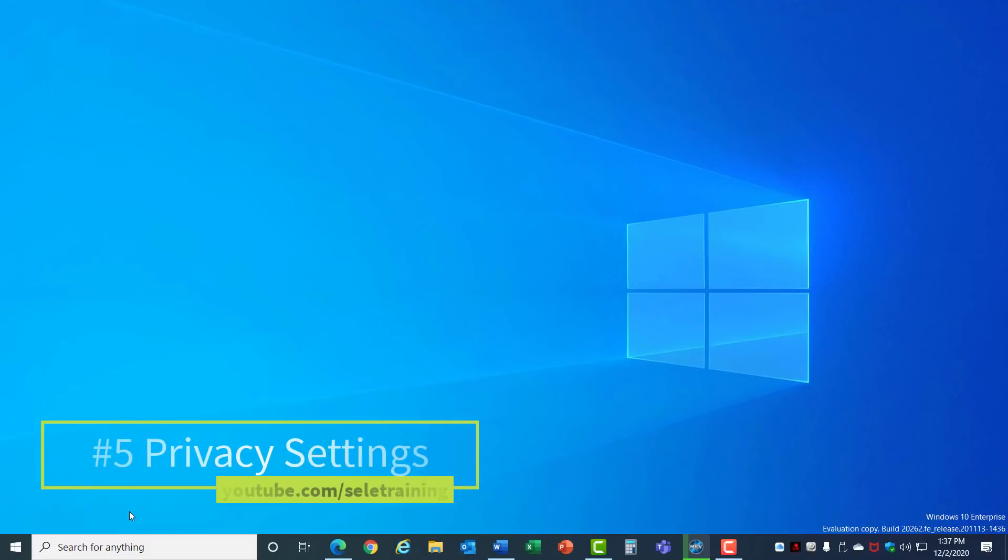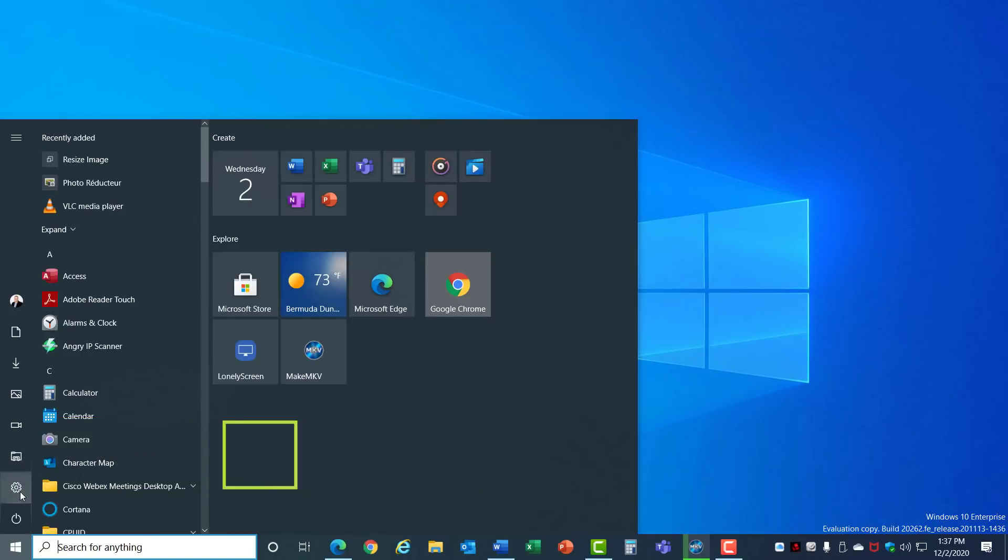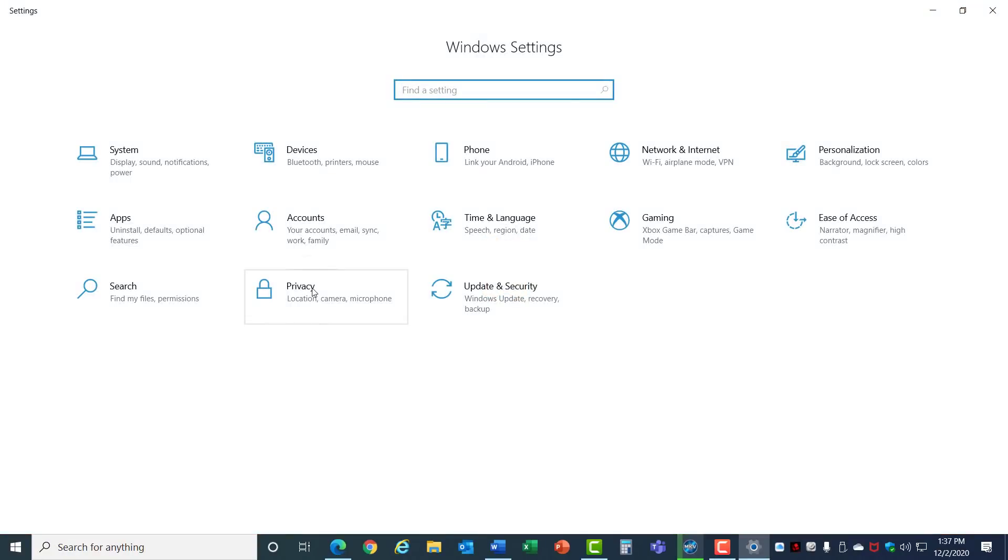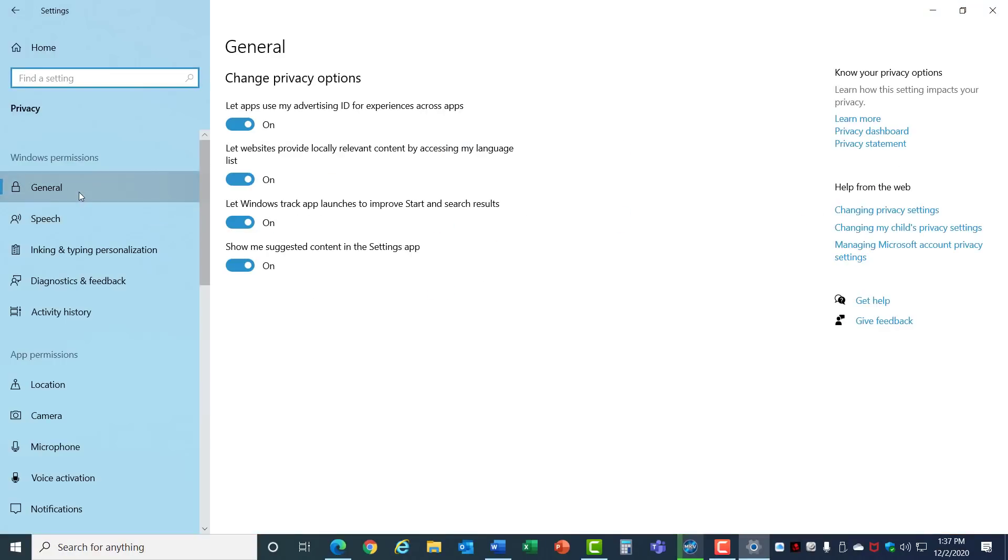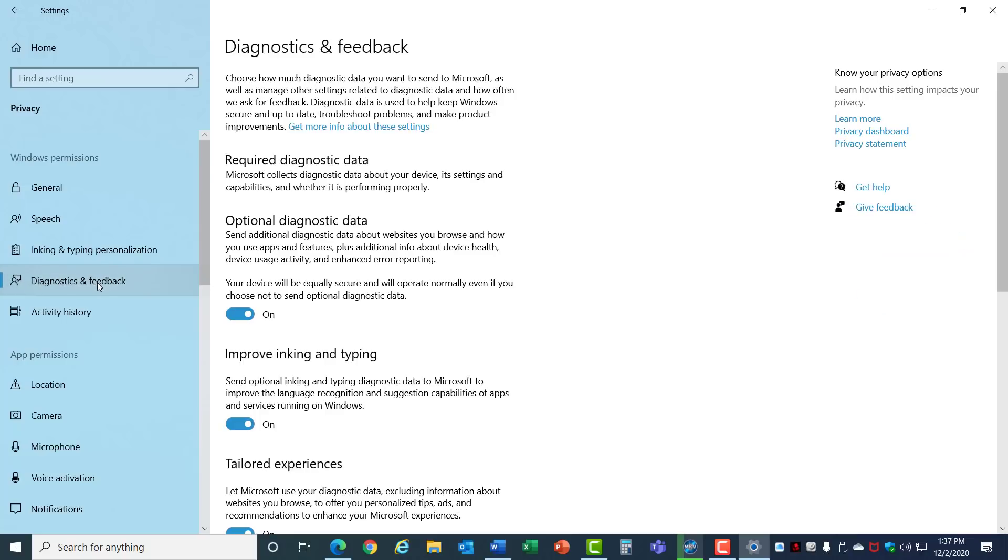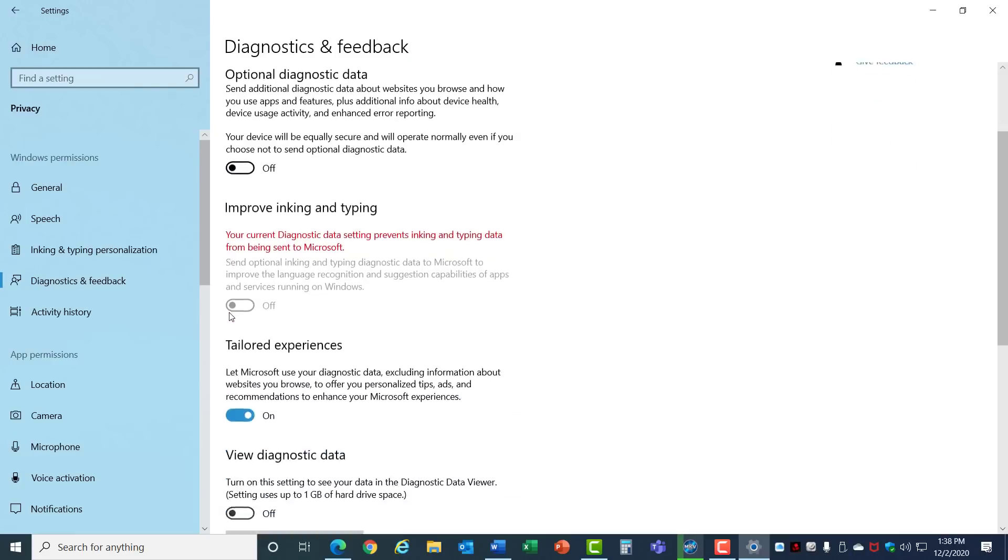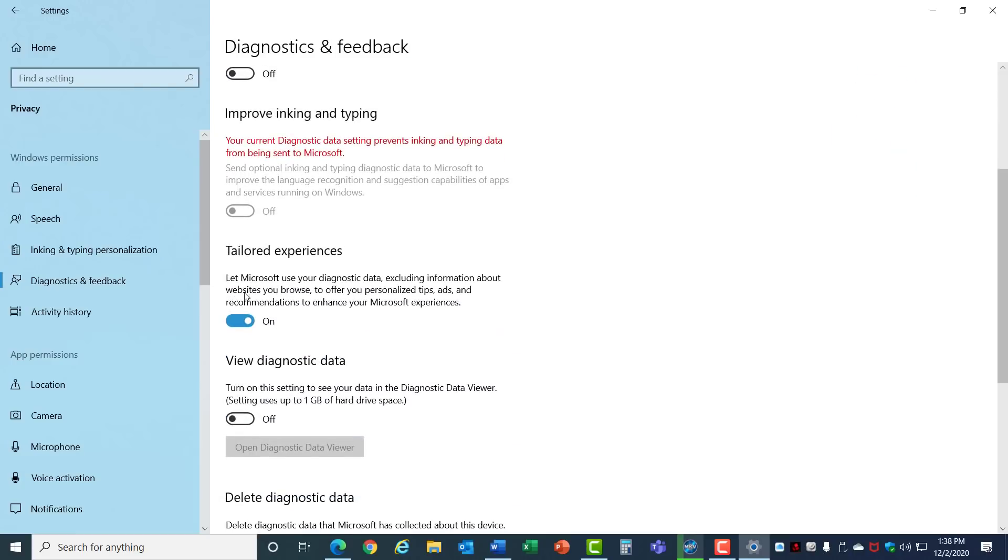5. Privacy Settings. Let's go back to Start Settings, but this time go into Privacy, and under General turn these four settings off. That turns off some annoying data collection tools. Also go to the Diagnostics and Feedback and turn this off as well. Scroll down and turn off this Tailored Experiences. That eliminates the collection of diagnostic data which can slow your machine down.